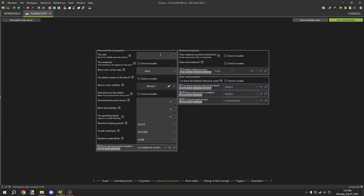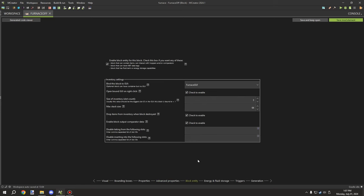Sound properties are set to stone to make it feel more like a furnace. Under advanced properties, the tick rate is set to 1. I've set the map color, the reaction to being pushed to block, and AI pathfinding is also blocked so mobs can't see it as an open block to walk through. Under the block entity section, both the on and off blocks are set up the same way — I'll cover the slight differences for the on-state block shortly. First, we need to enable this block as a tile entity and link the GUI.